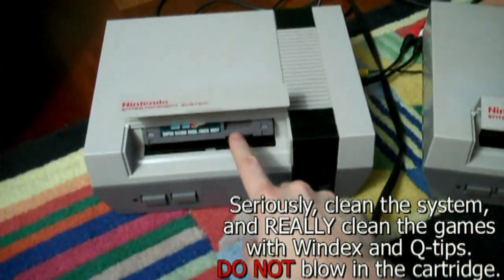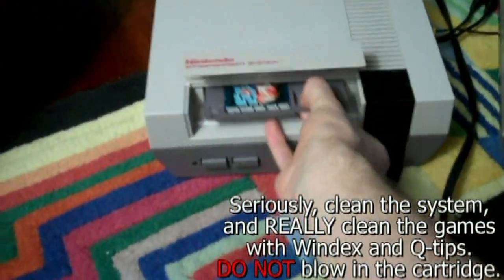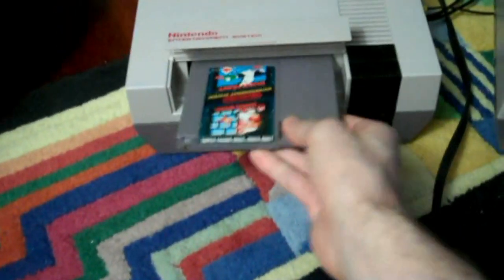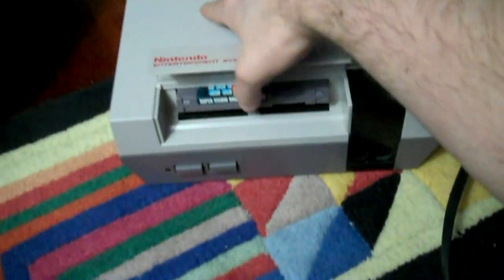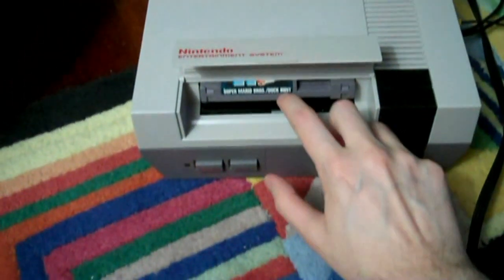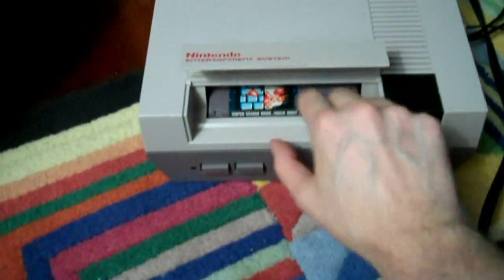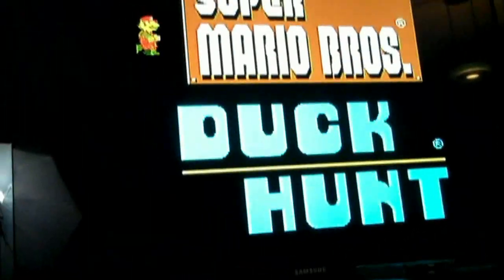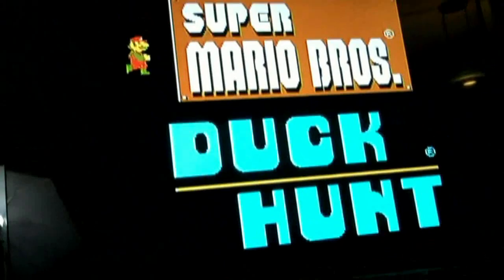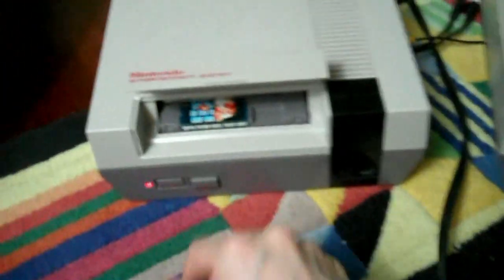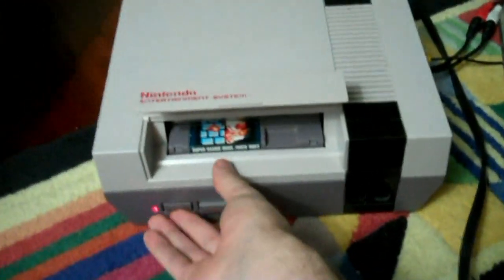So I'll take this game. This is Super Mario Duck Hunt. Very common cartridge. Put that in there. Put it down. Turn it on. Look up at the TV. Works absolutely first try.